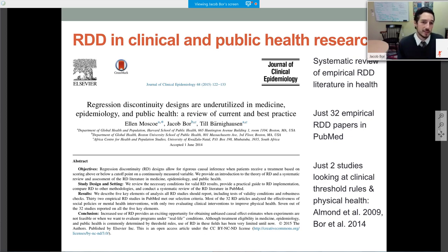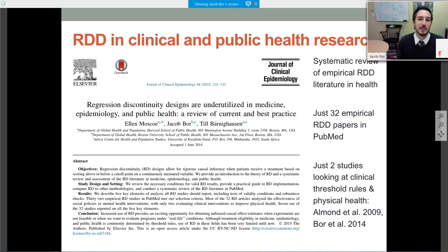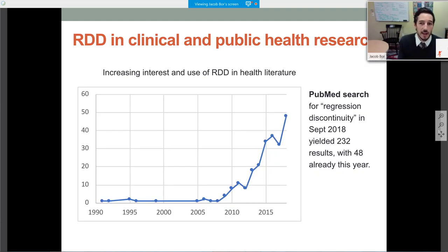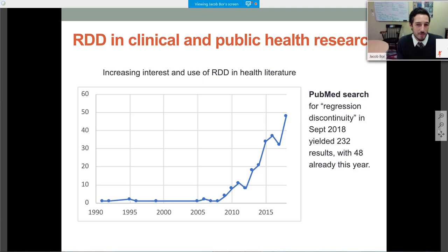In 2014–2015, we examined how many existing papers had applied RDD in the health literature and found just 32 empirical RDD papers in PubMed — only two of which looked at clinical thresholds with physical health outcomes: Almond's study on low birth weight and our study on CD4 counts and HIV treatment. This was still nascent just a few years ago. It has now grown substantially, with the highest data point in PubMed at 48 results this year — and the year isn't even done. There is clearly increasing interest, acceptance, and use of RDD in the health literature.